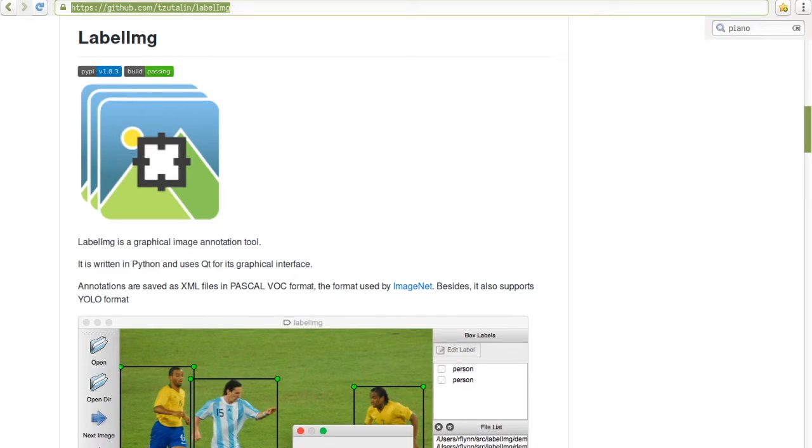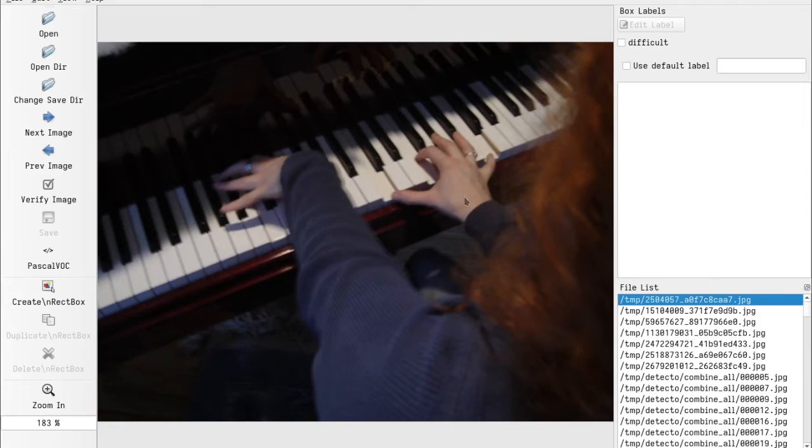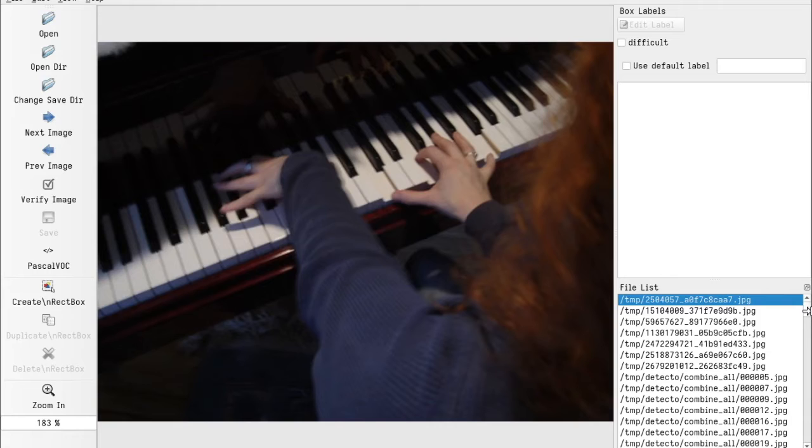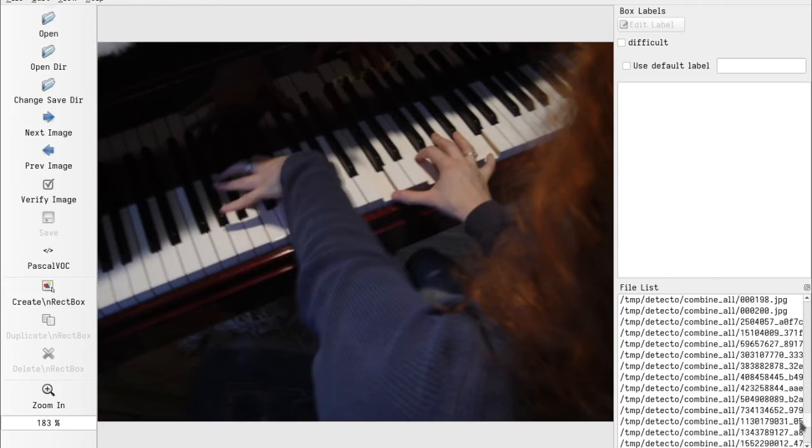So if you do that, you'll be greeted with a screen that looks like this. So I've dumped all the images in Temp and I've opened it in Temp. And you can see that I've got a whole bunch of images here.